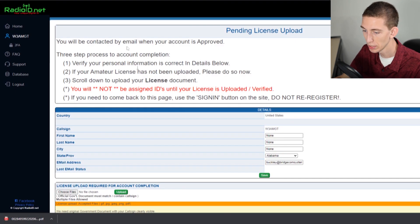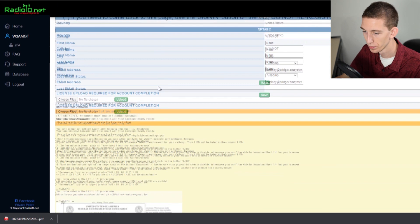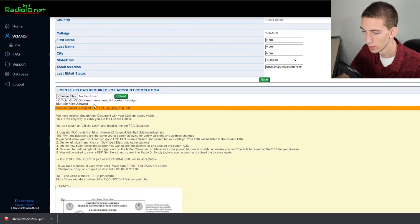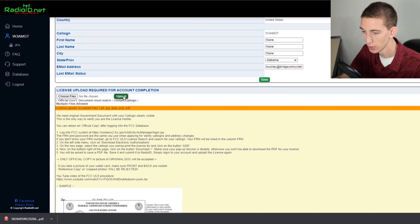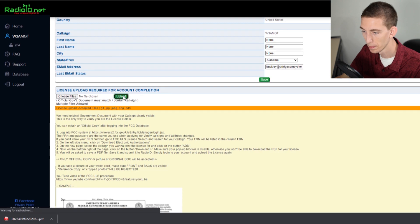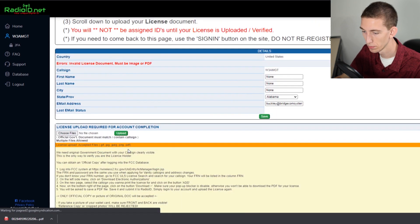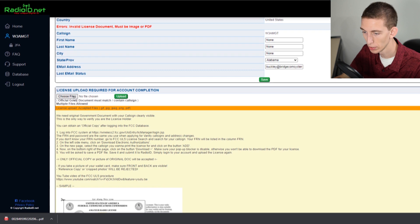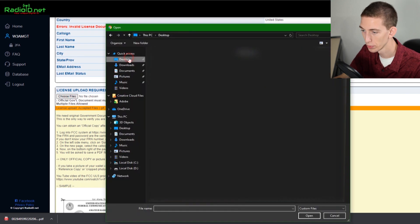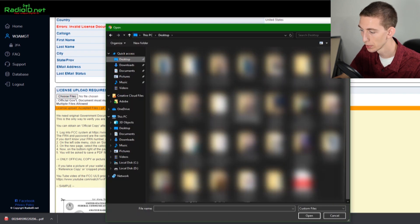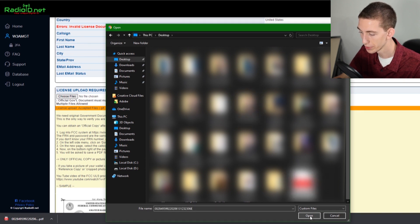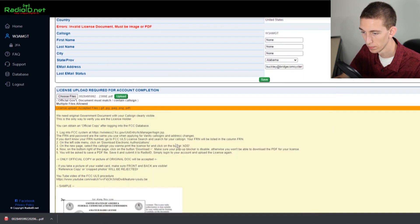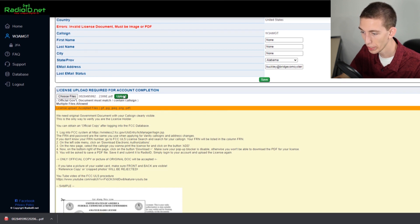Go over to radio ID. Here we can go ahead and upload that license document. Go to choose files and we'll upload the license document, go over to our desktop and select that PDF file that we just downloaded from the FCC. Then go ahead and click upload.